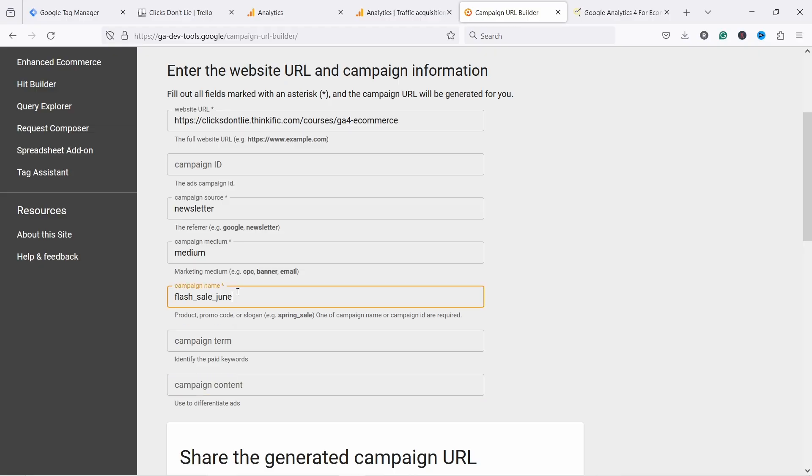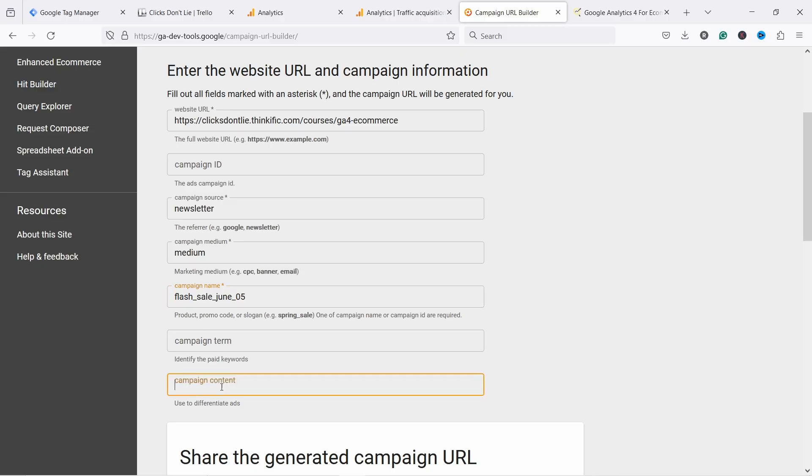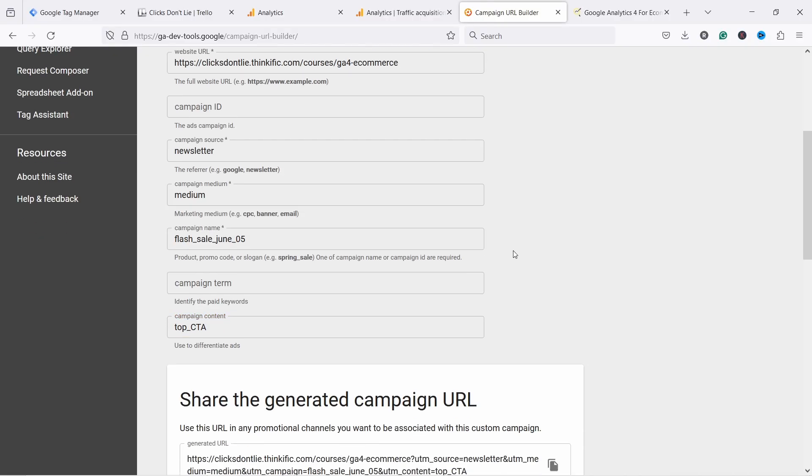But you could also just add that already here. So let's say this is on the 5th of June. This is when the email goes out. That's what I can add. And this way I can distinguish the campaigns from each other or the links from each other. But I could also say here campaign content is the top CTA. So that way I know if somebody clicked at the top of the email or at the bottom of the email, which has both the same URL.